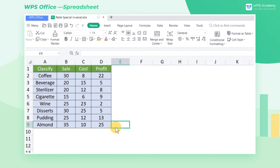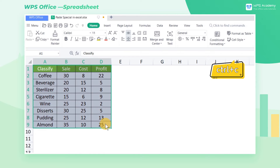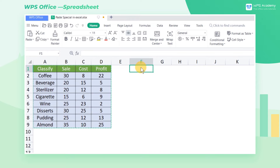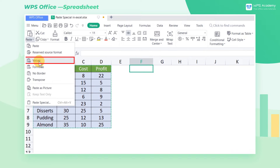The first method is to paste special contents in your table. Take this table as an example. This table is set with styles. In many cases, we merely want to paste the values but don't want the original styles. Press Ctrl-C to copy the contents, click the Paste drop-down menu in the Home tab, and click Values.